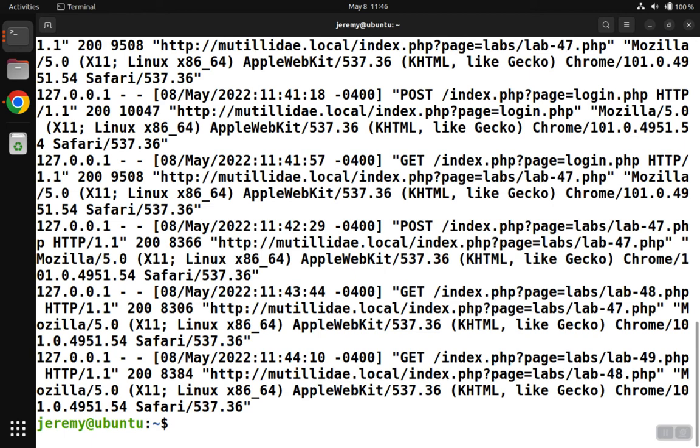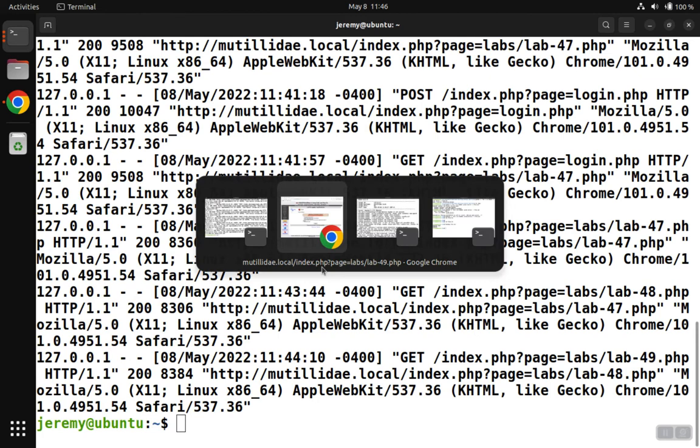We see that the file contains the URLs that the users have been accessing, starting with the IP of the user, then giving us the date along with information about the file path and the browser user agent string.